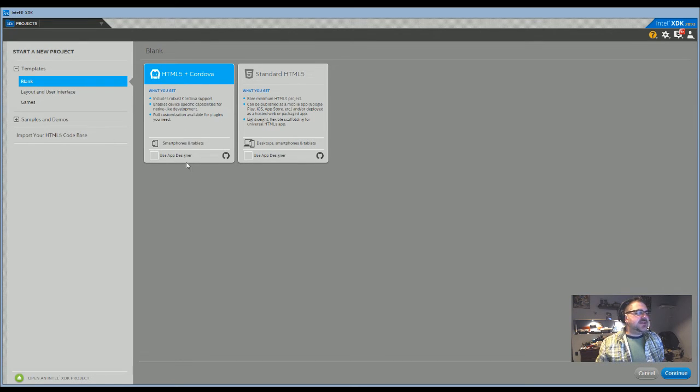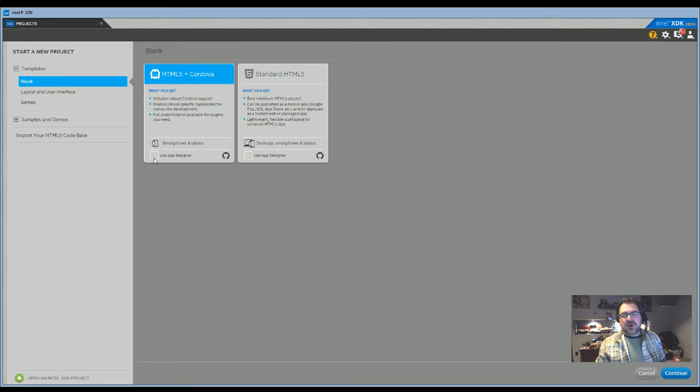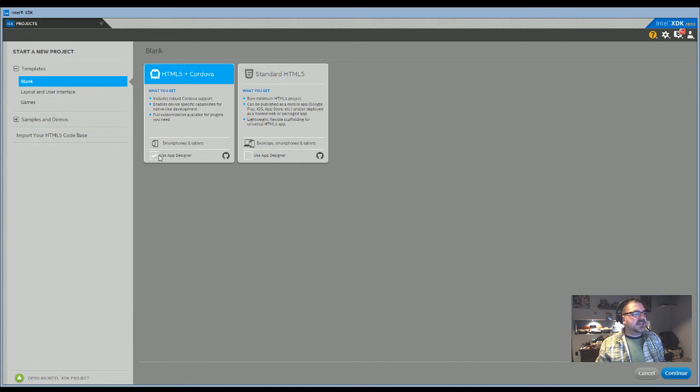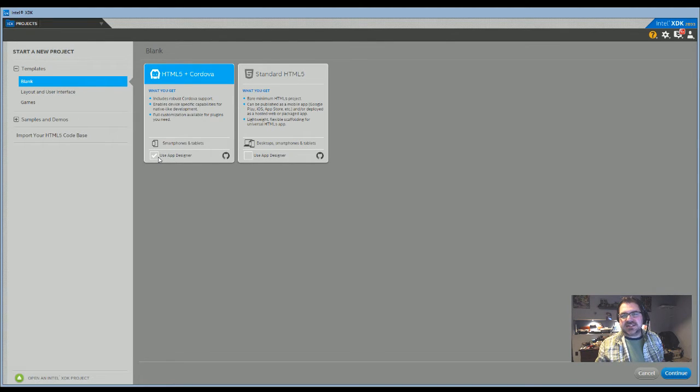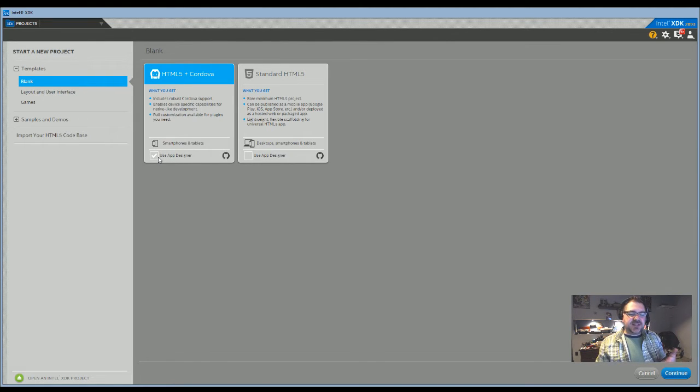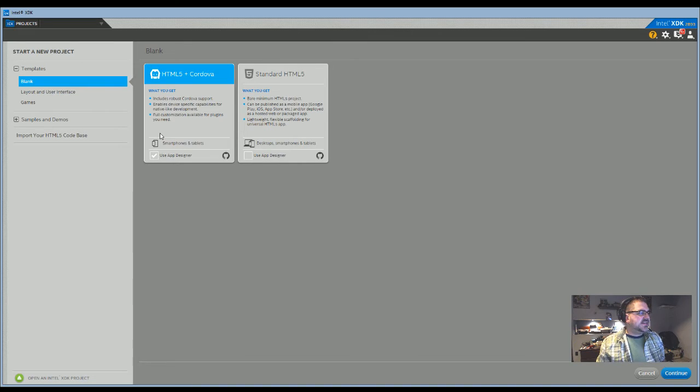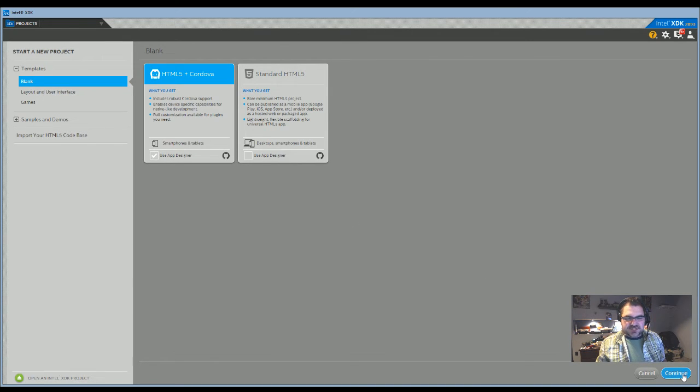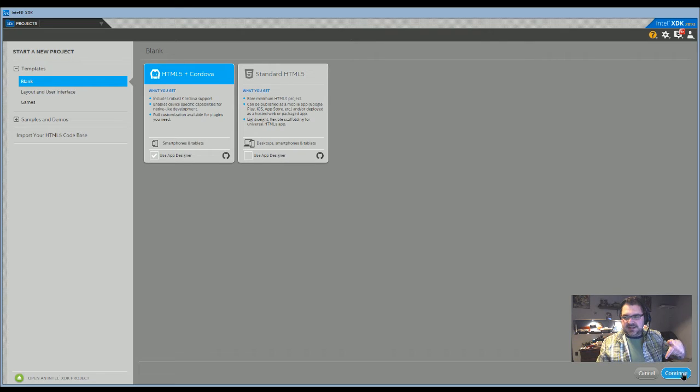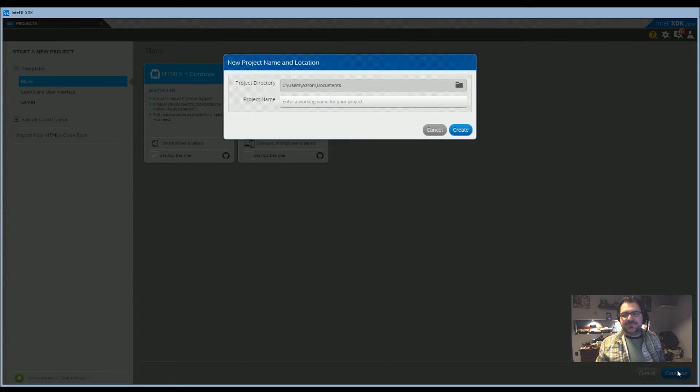The important thing down here to keep going along with my other tutorial is to use the app designer. You'll have to check that box in order to get it to where the other one was. Once you've done that, you can go down to the bottom right here, just below me, and click continue.